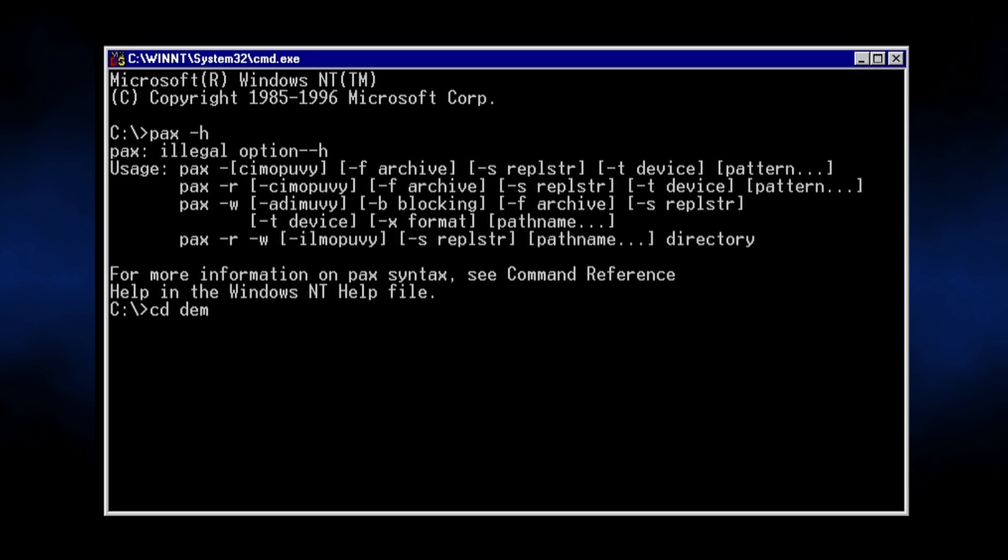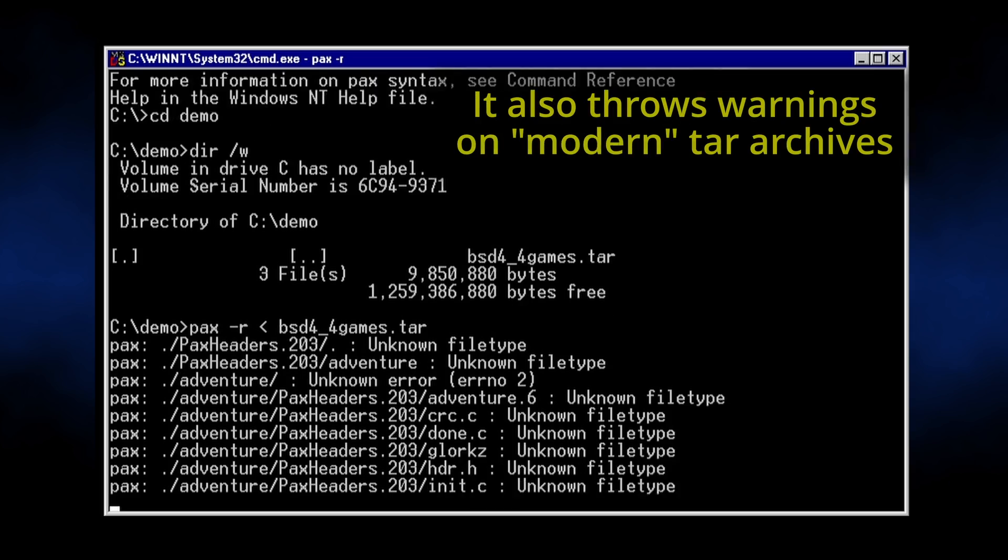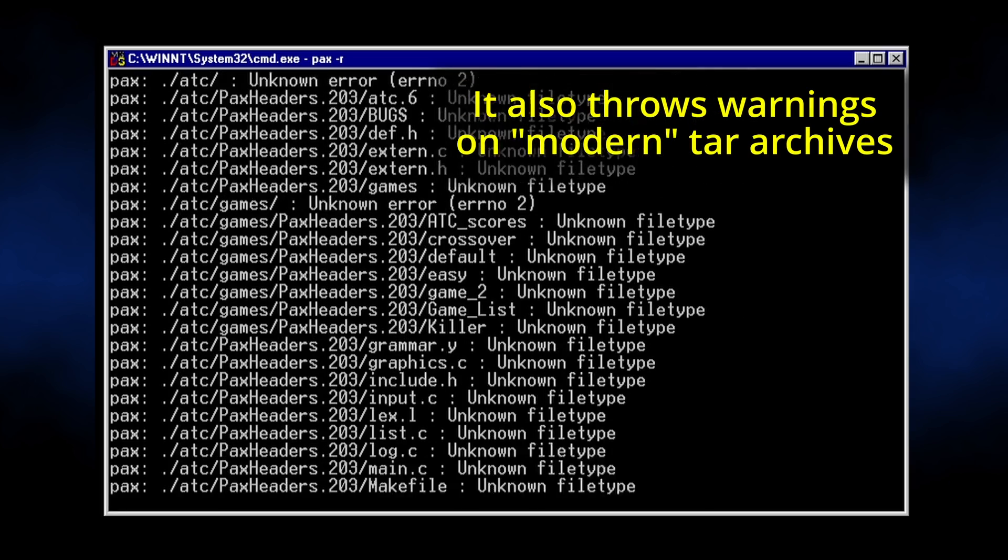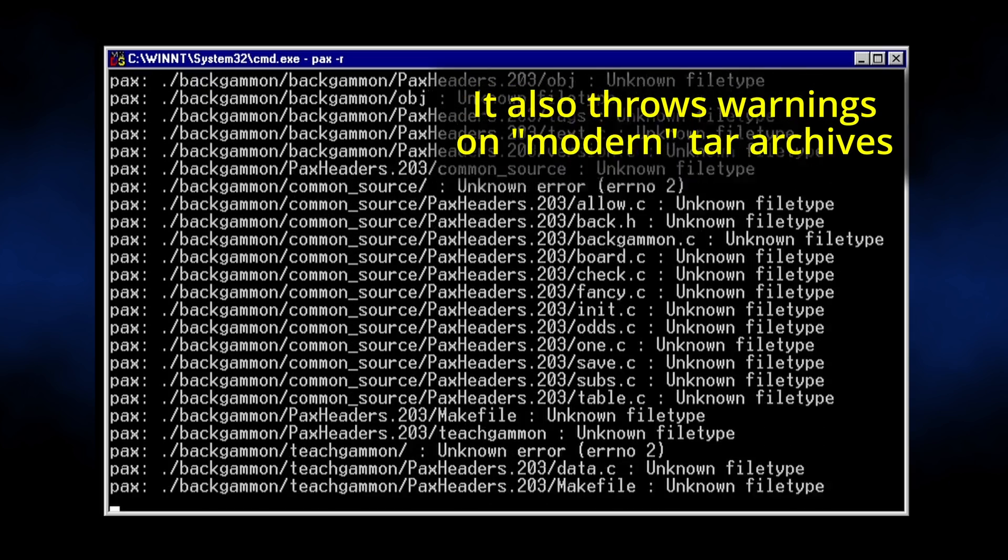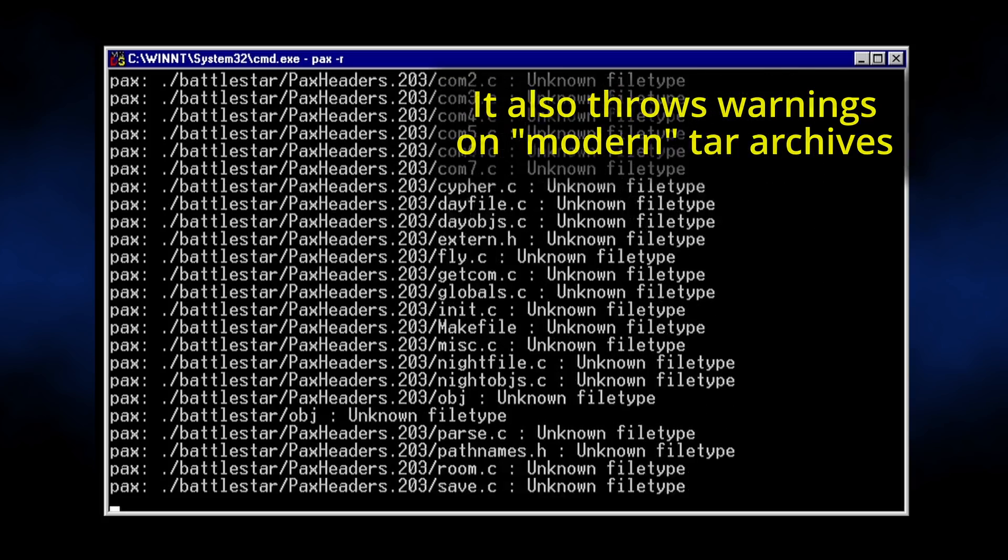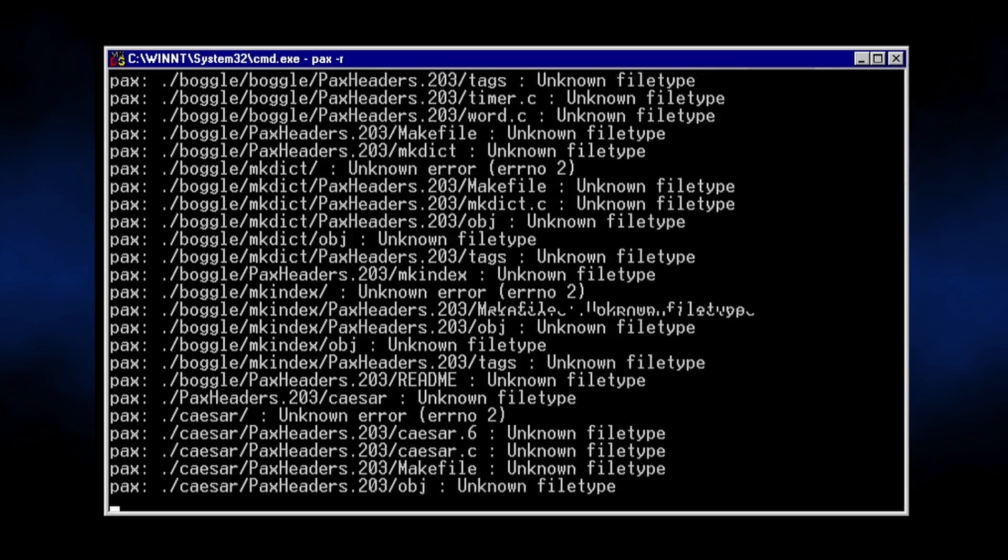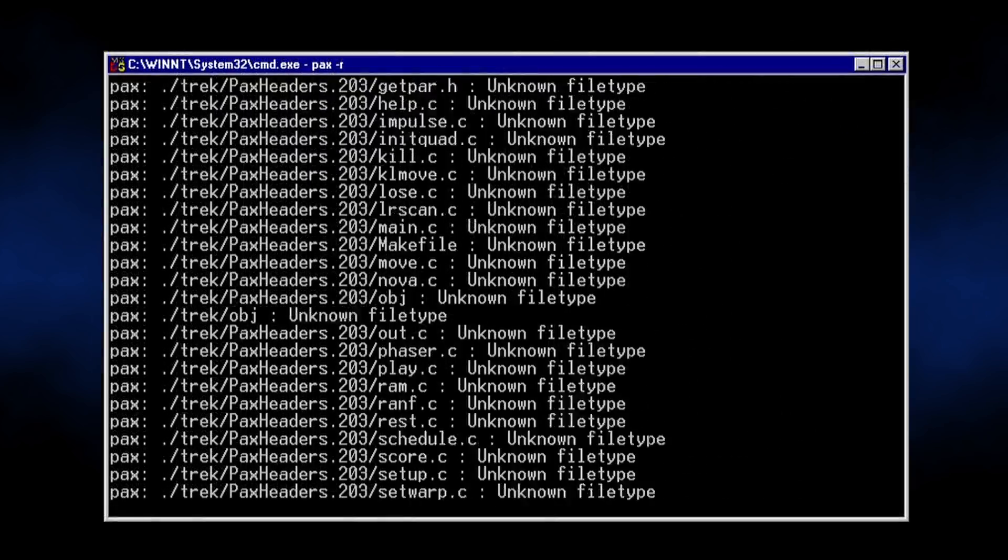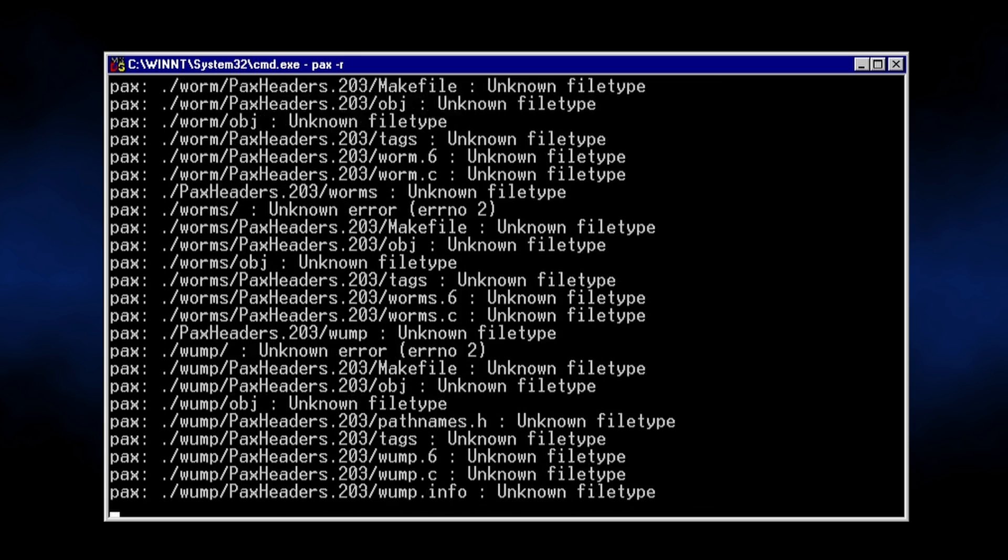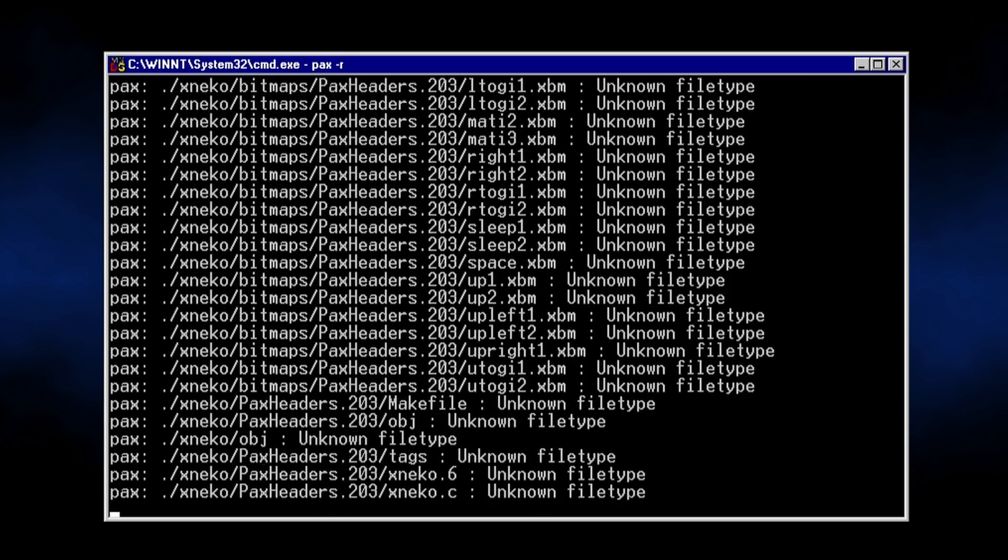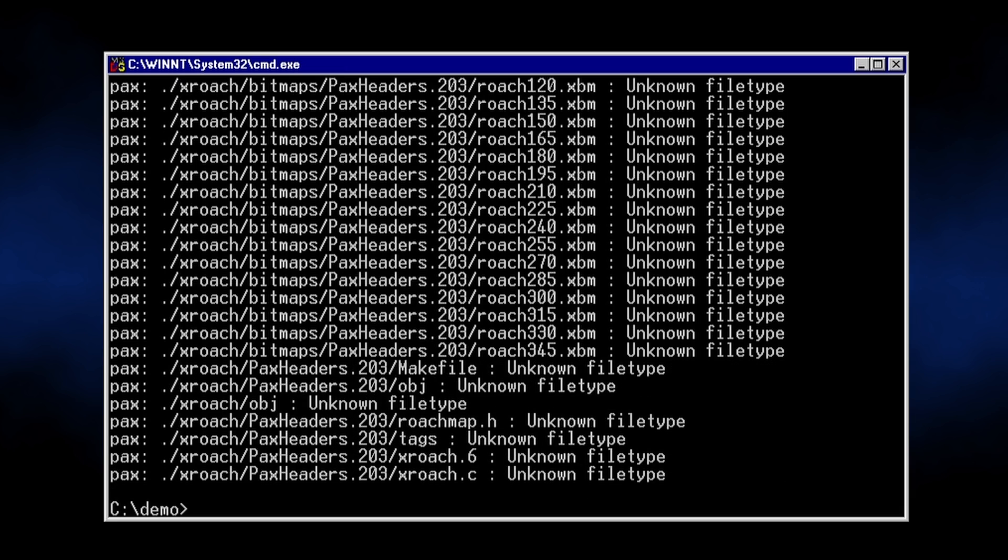Out of the box, the system ships with a single POSIX utility known as PAX. It's a file archiver made by the IEEE that can compress and decompress TAR and CPIO archives. It's not a particularly useful tool in and of itself, but well, it's all you get. If you want something like, oh I don't know, a shell, you're almost out of luck.